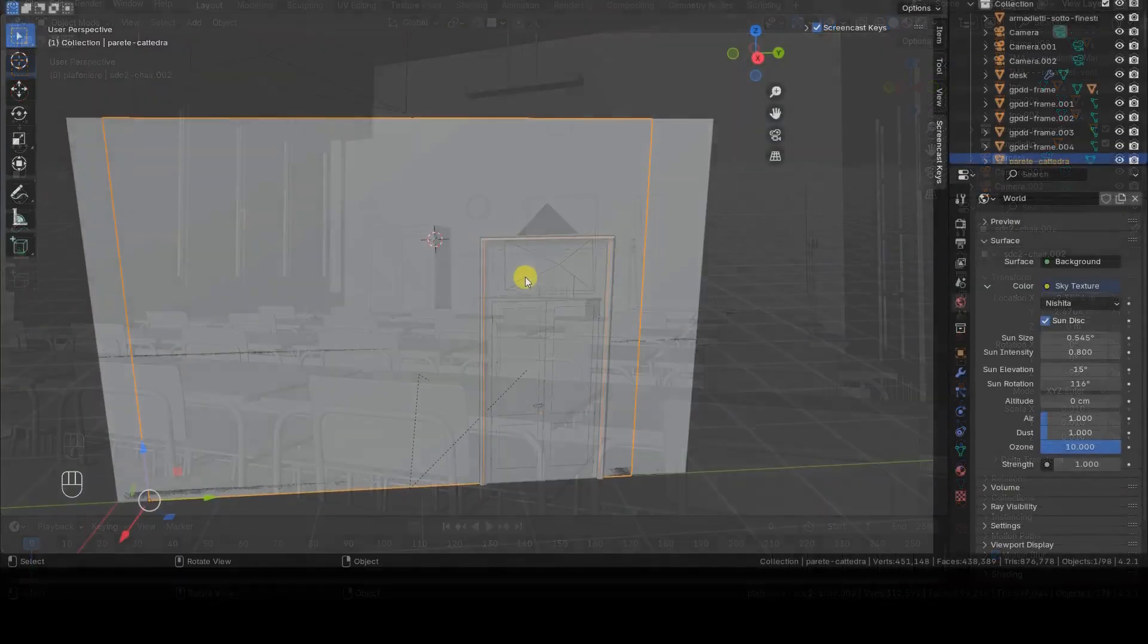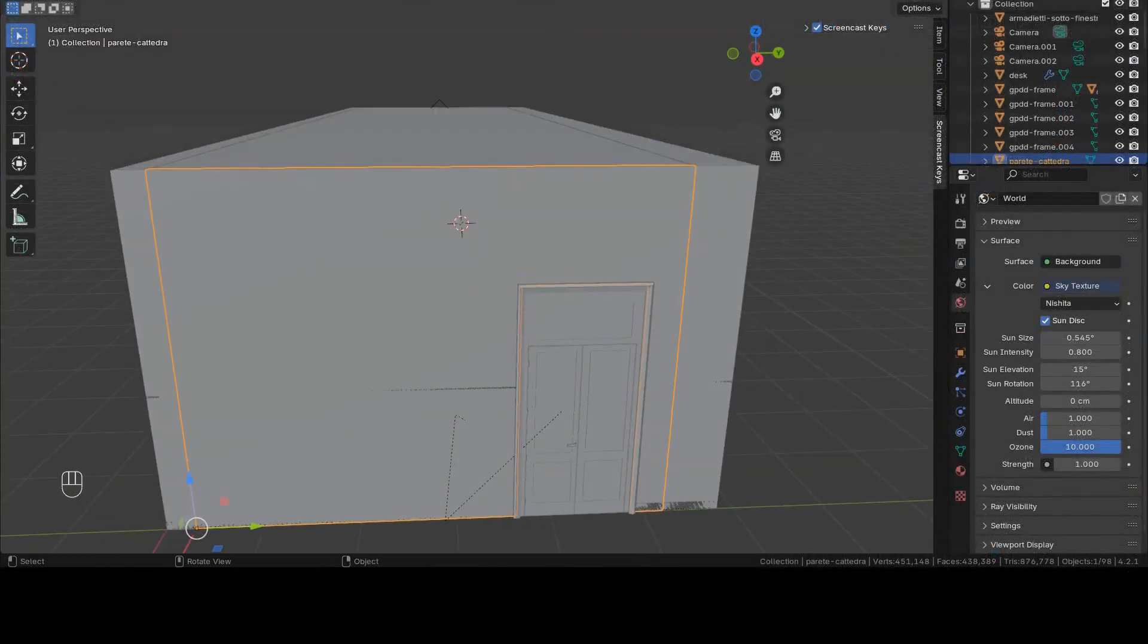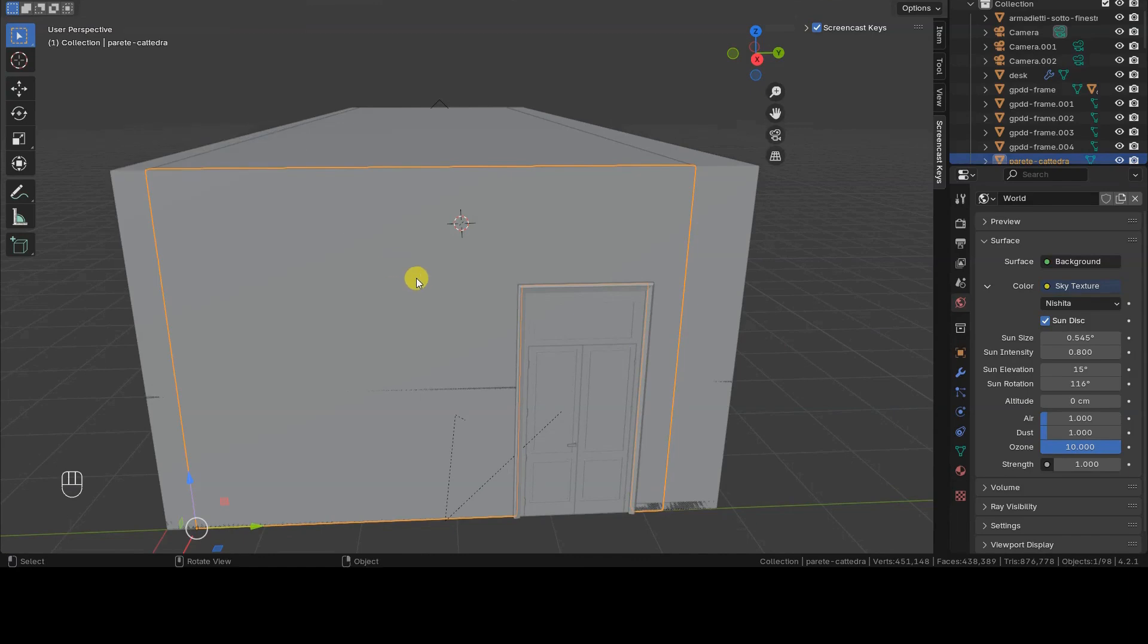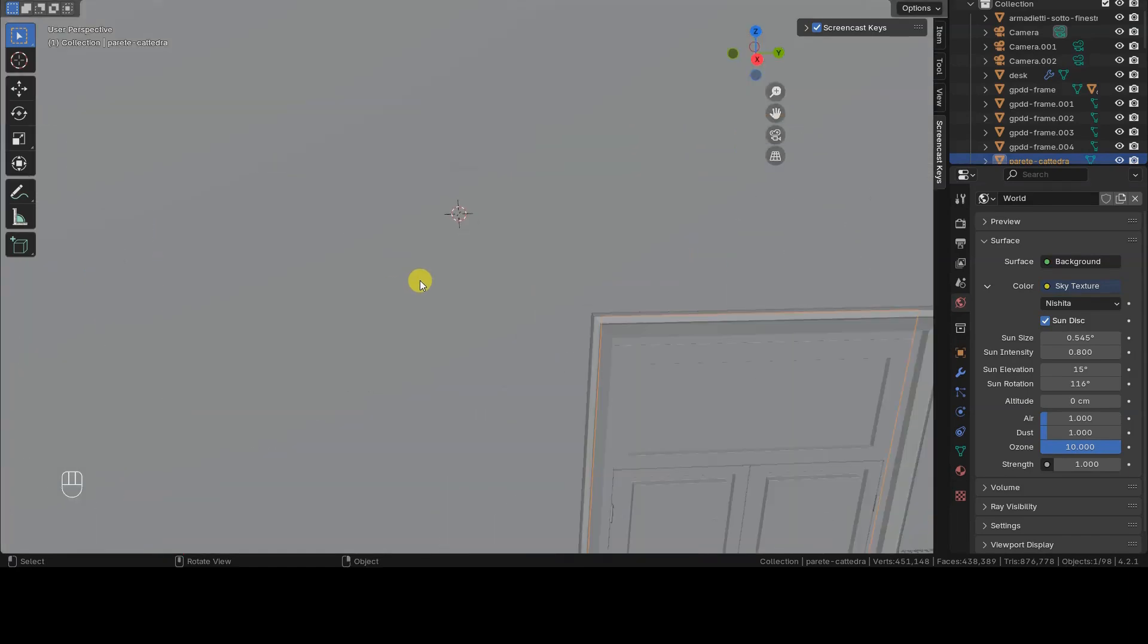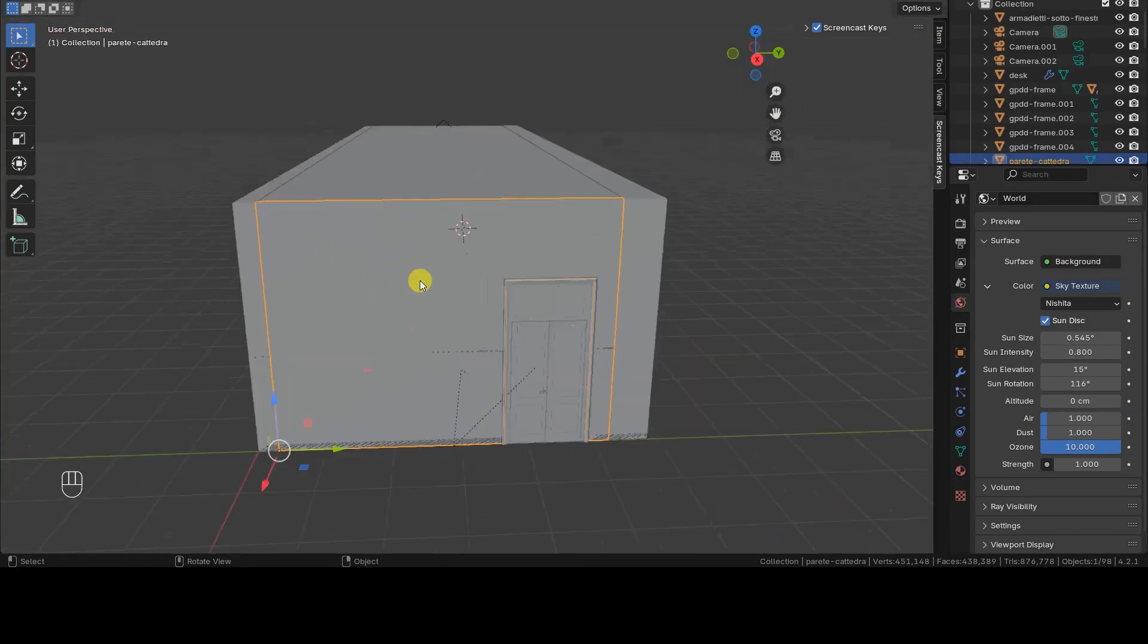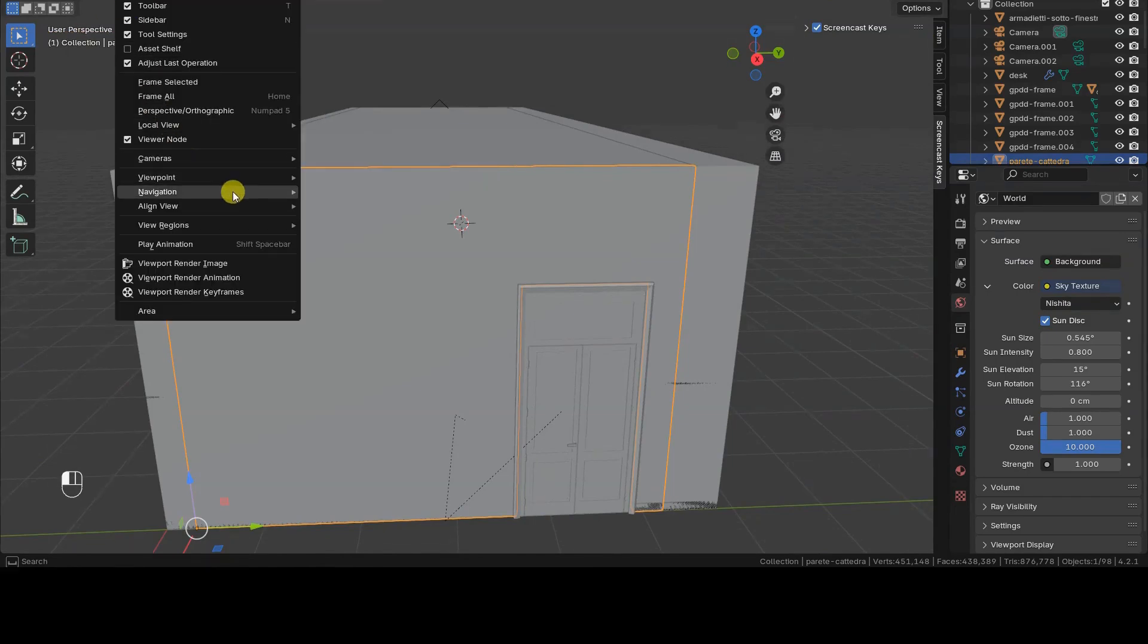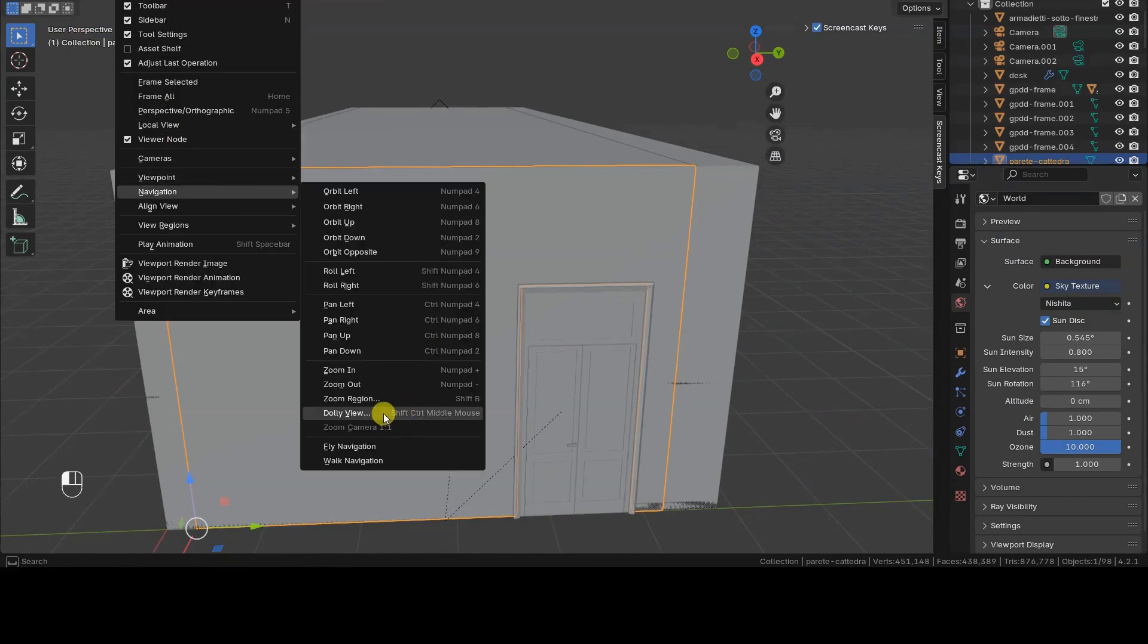If you've already watched my tutorial on zooming in Blender, you might know that zooming doesn't change the observer's viewpoint and may eventually stop working. In that video, I also explained how to fix this issue, so if you haven't seen it yet, I highly recommend checking it out. While you're at it, don't forget to subscribe to the channel and enable notifications so you won't miss any updates.